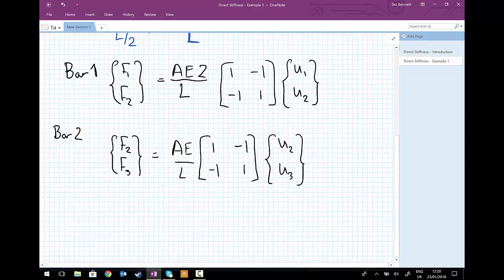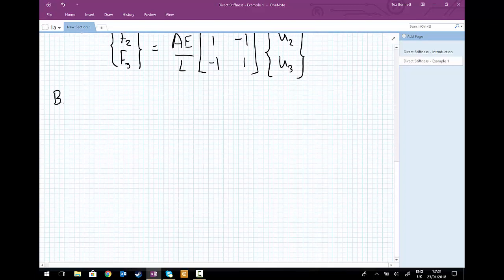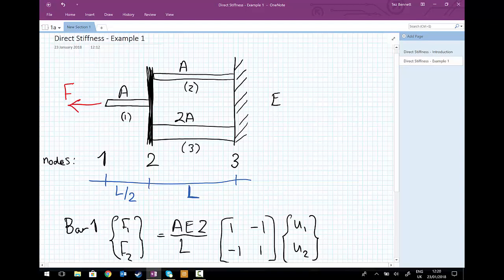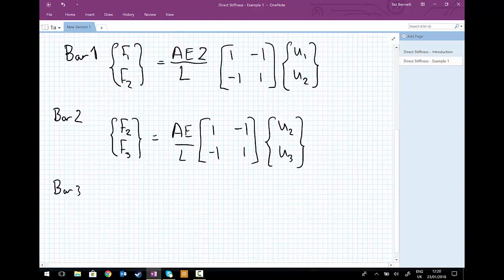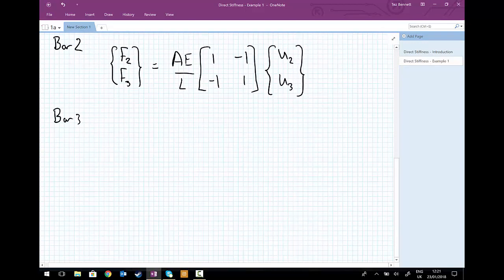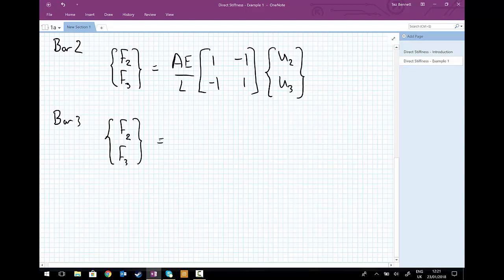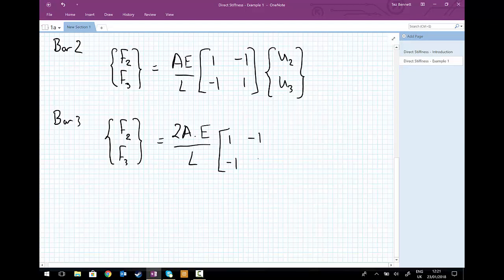We apply the identical procedure to set up the equation for bar three on its own. Bar three has a length of L, cross sectional area 2A, and a Young's modulus of E. And like bar two, it's also connecting nodes two and three together. So writing that in matrix format, we have F2 and F3 equal to 2A times E divided by L, times the matrix 1, minus 1, minus 1, 1, multiplying the displacements of the nodes U2 and U3.